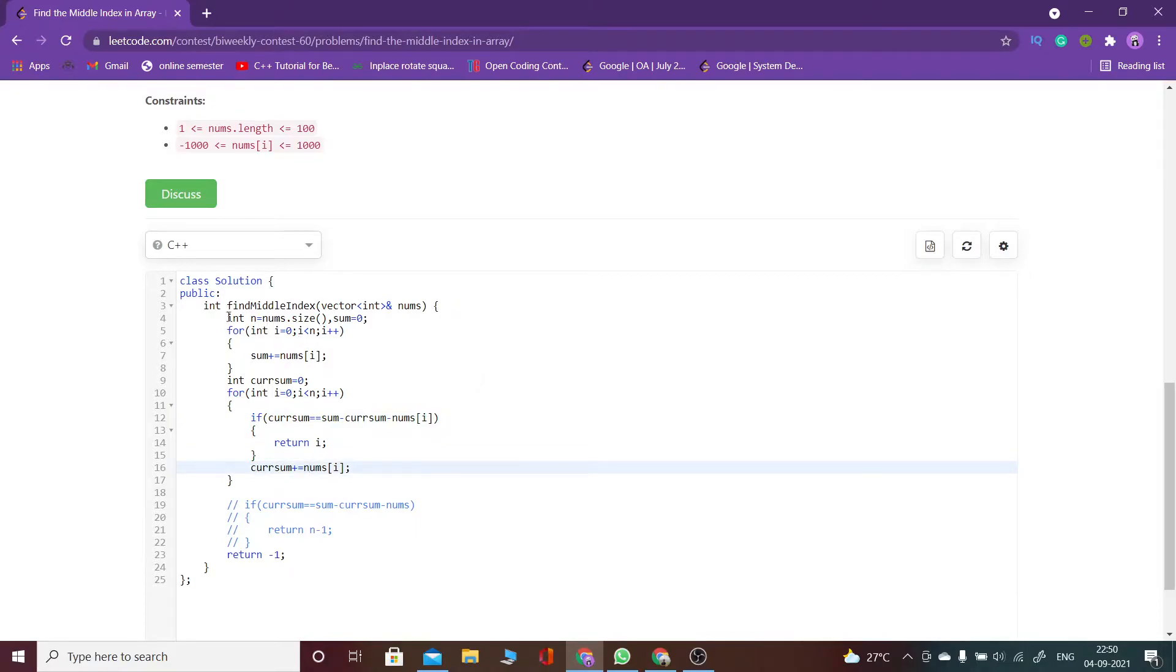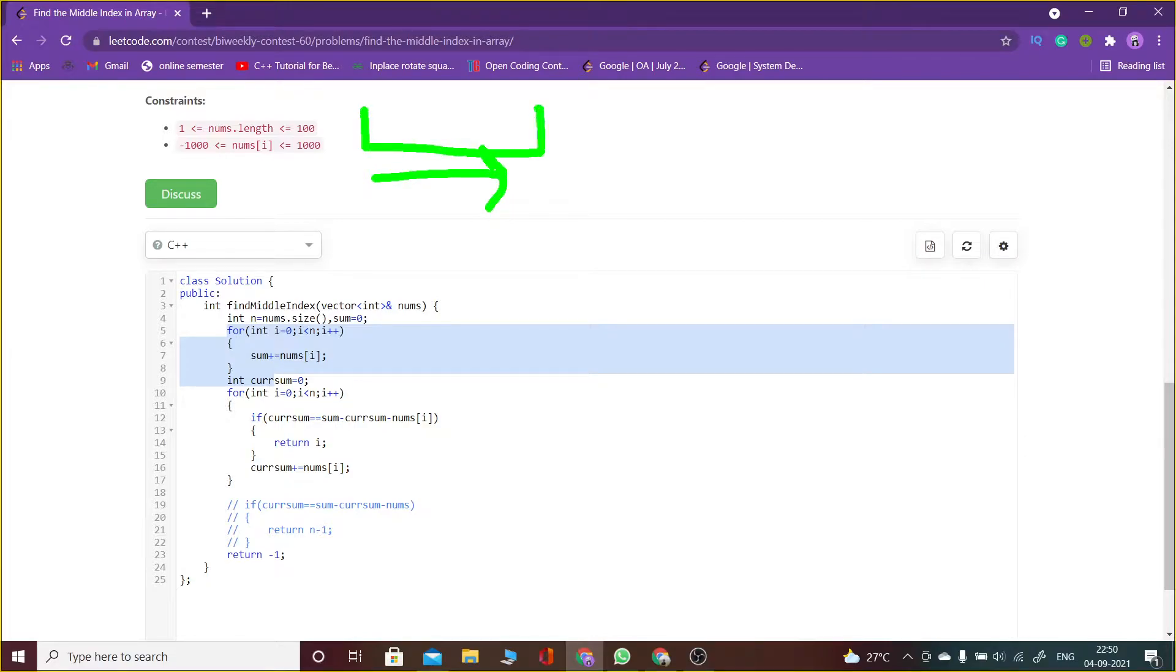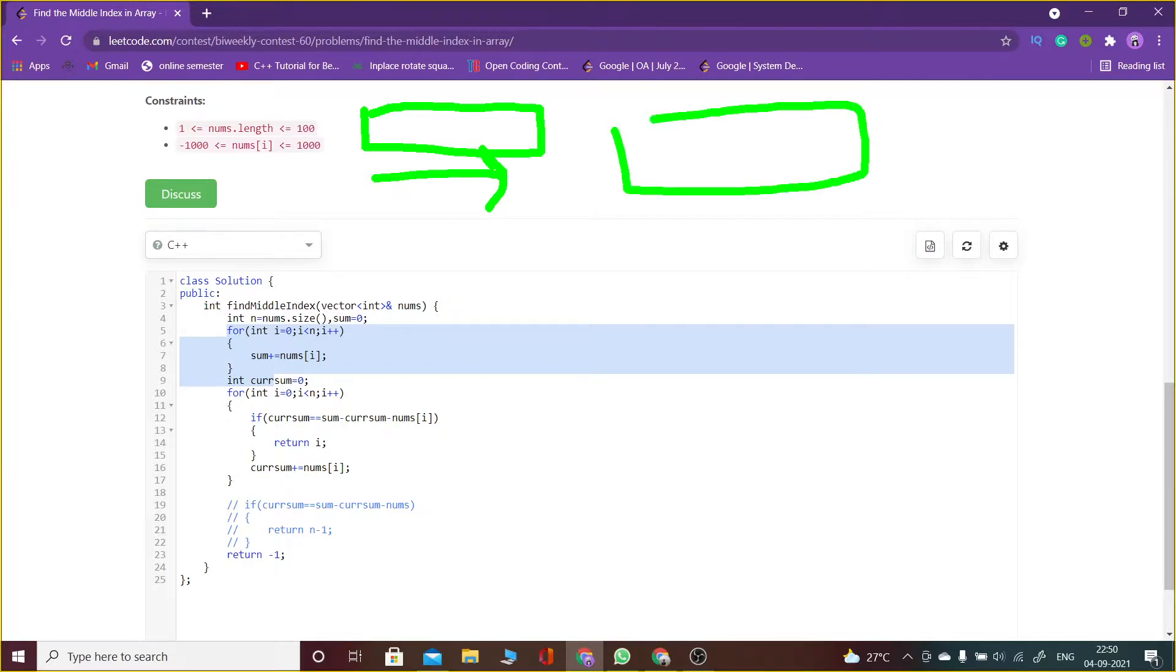What I have done is I have taken the total sum of the elements, and I will maintain a current sum pointer of the array. If I know the current sum and total sum, then I can calculate the remaining sum of the array. How can we do this? I know the current sum.